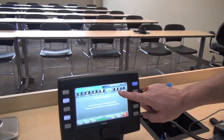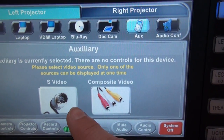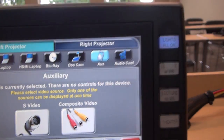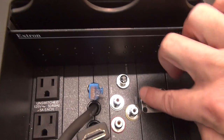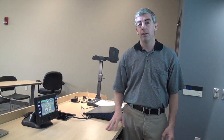The last source I'll mention is our auxiliary source. If I press the auxiliary source button I get a sub-menu asking whether I want to use S-video or composite video, and those connections are down in our cable cubby. S-video and composite video both share the audio. You can bring in a video camera, iPod, or similar device, connect it using cables, choose the right input, and you'll be able to control, hear, and see your device in the classroom.